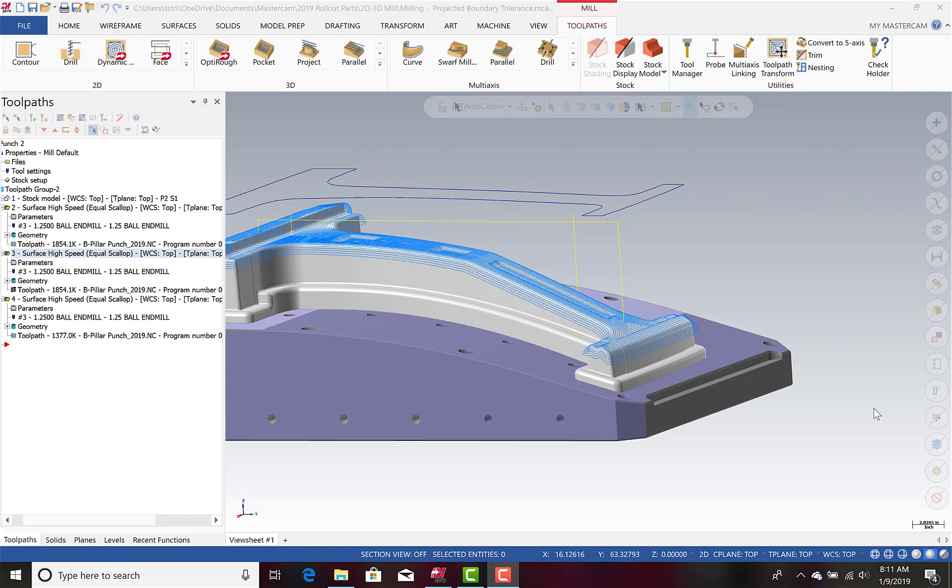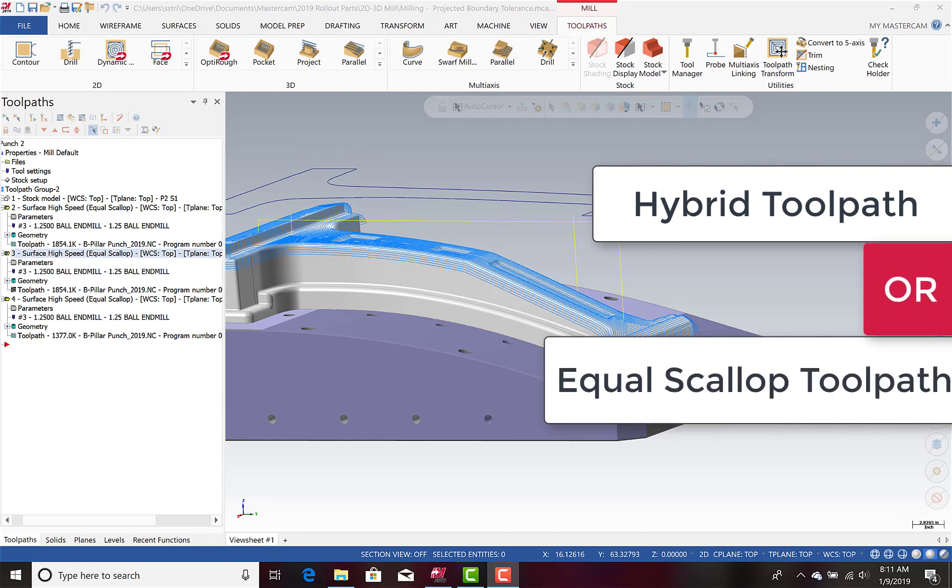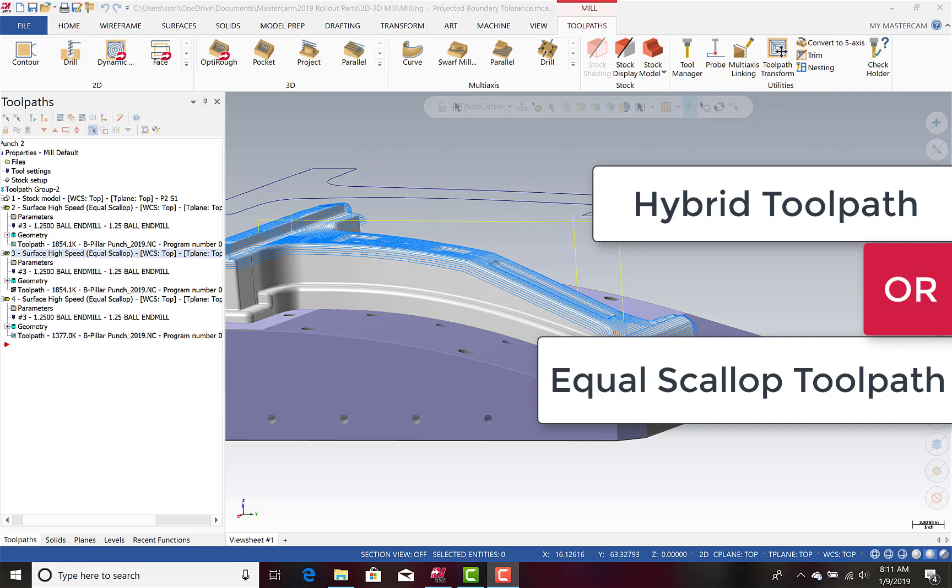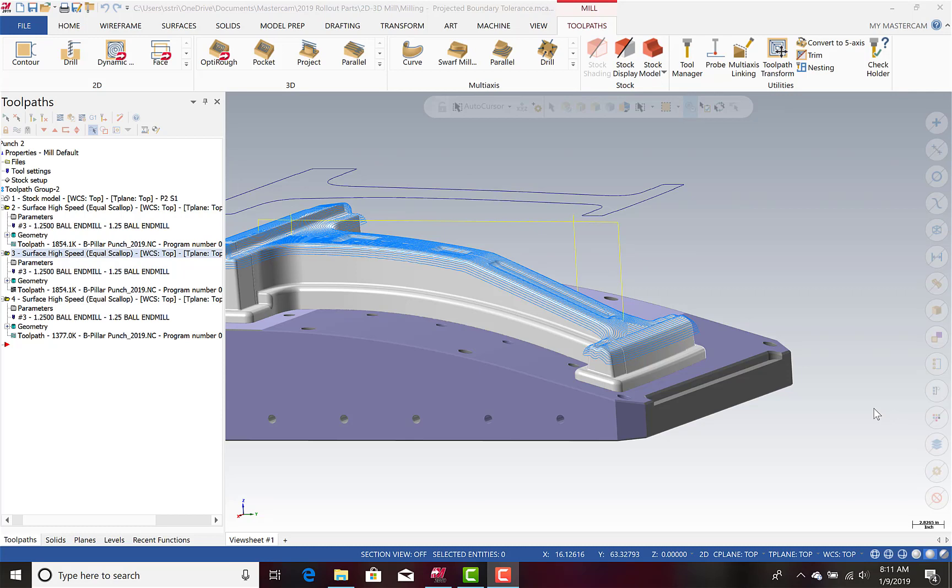This feature is available when using the Hybrid or Equal Scallop toolpath and will allow you to smooth out toolpaths near corners or steep features that have the tendency to become noisy. So let's zoom in and first look at an example toolpath without Projected Boundary Smoothing turned on.